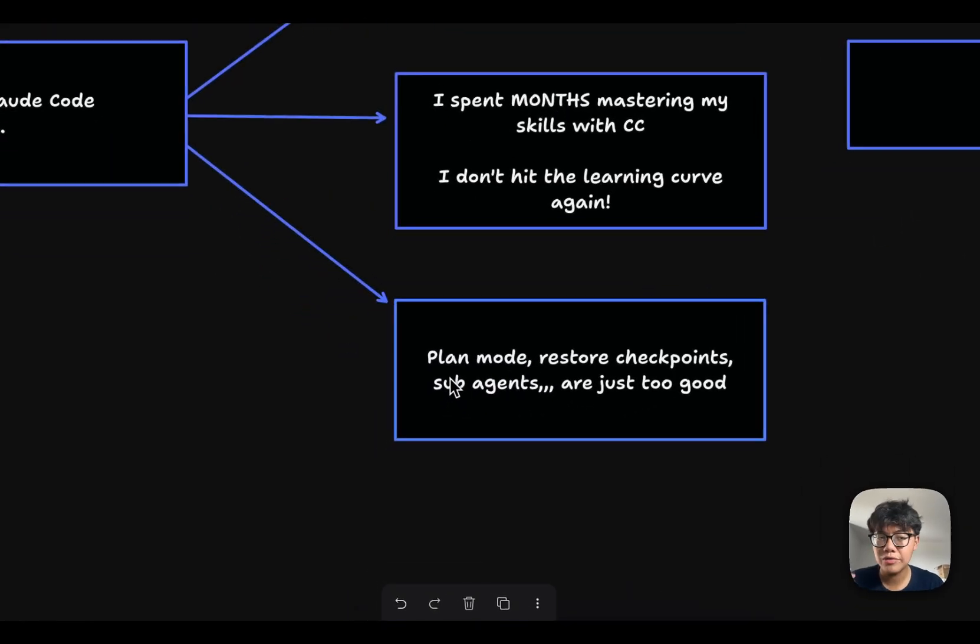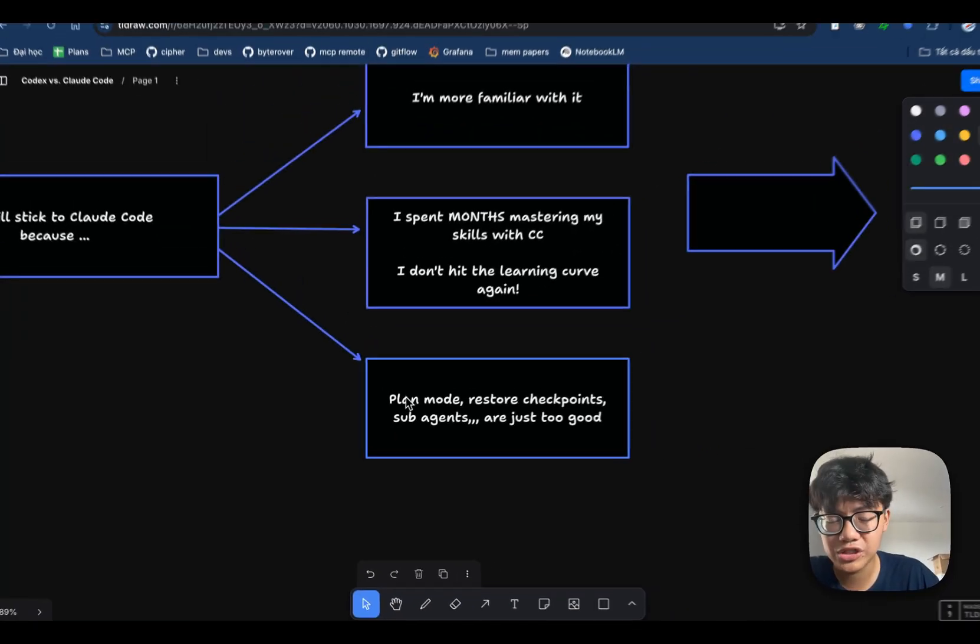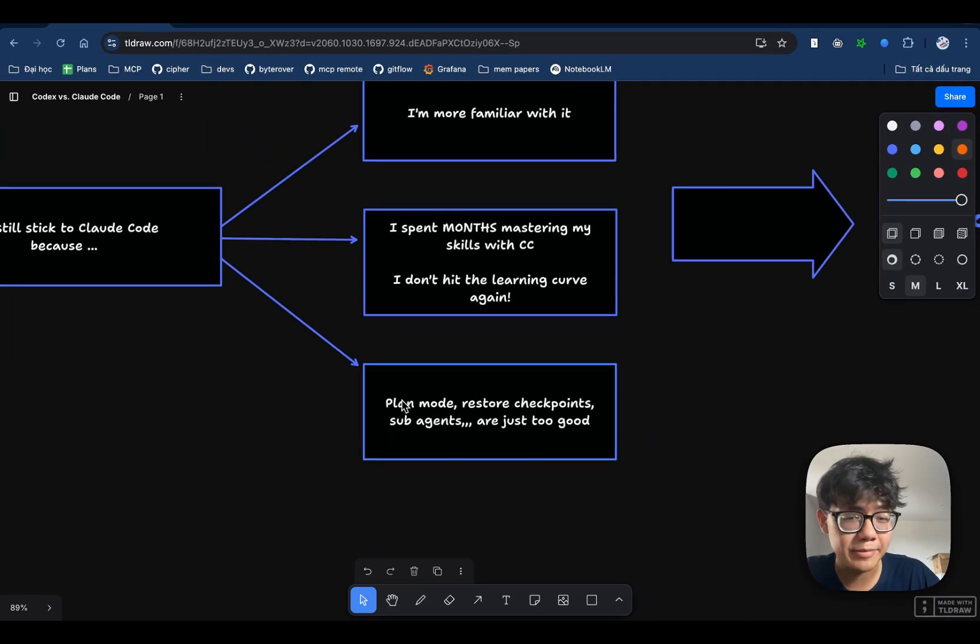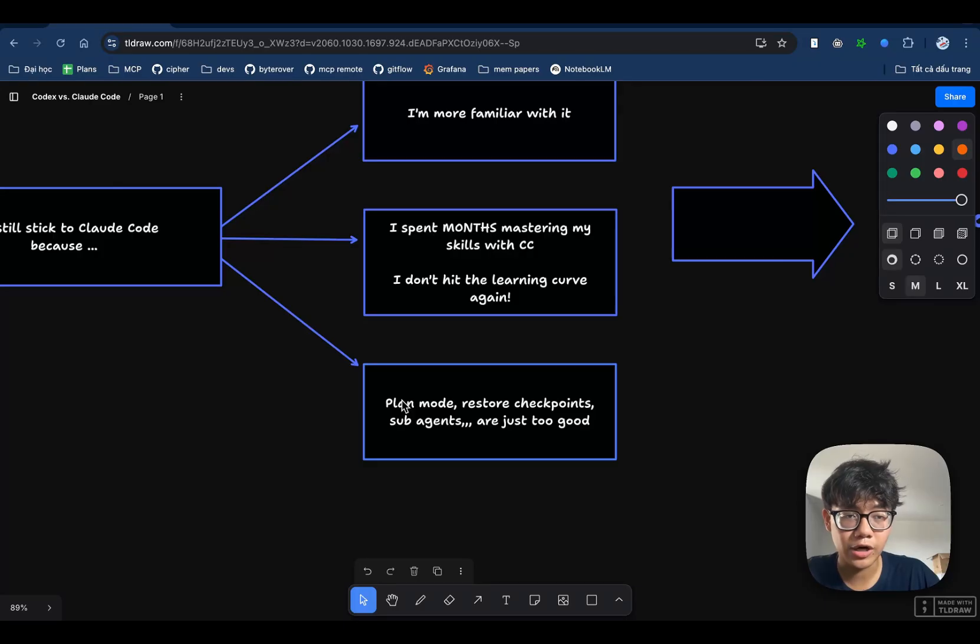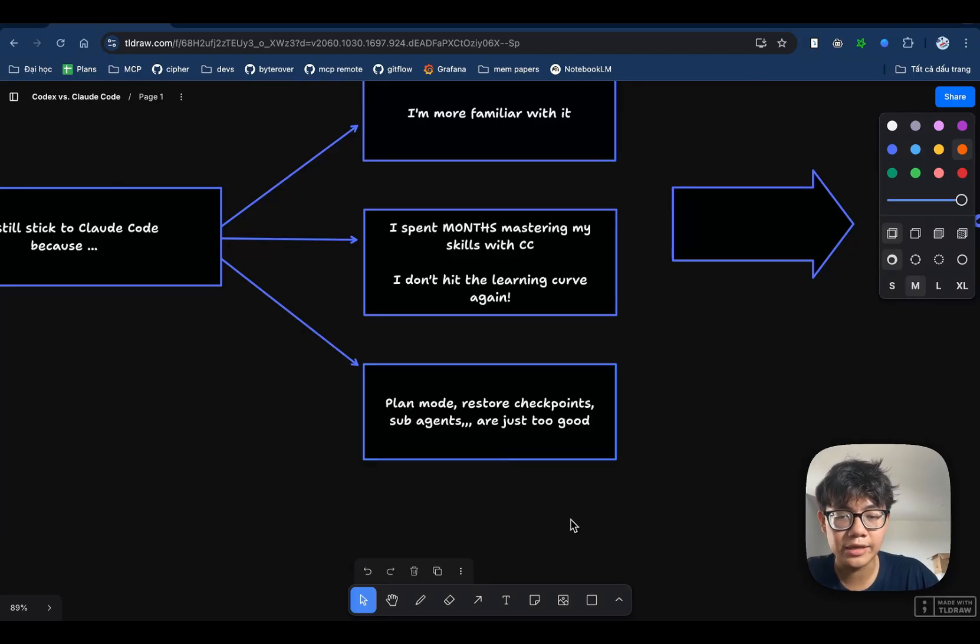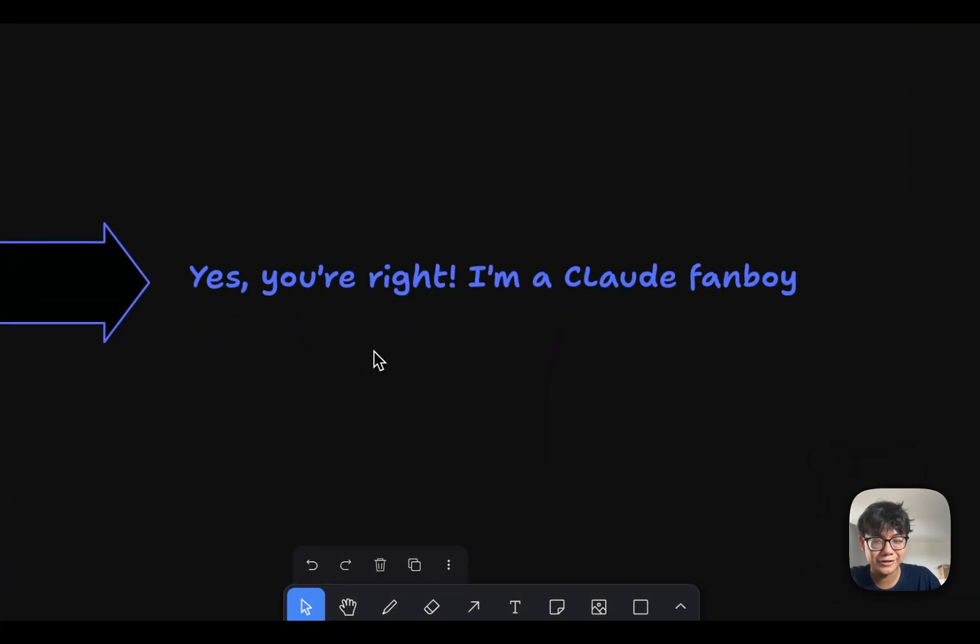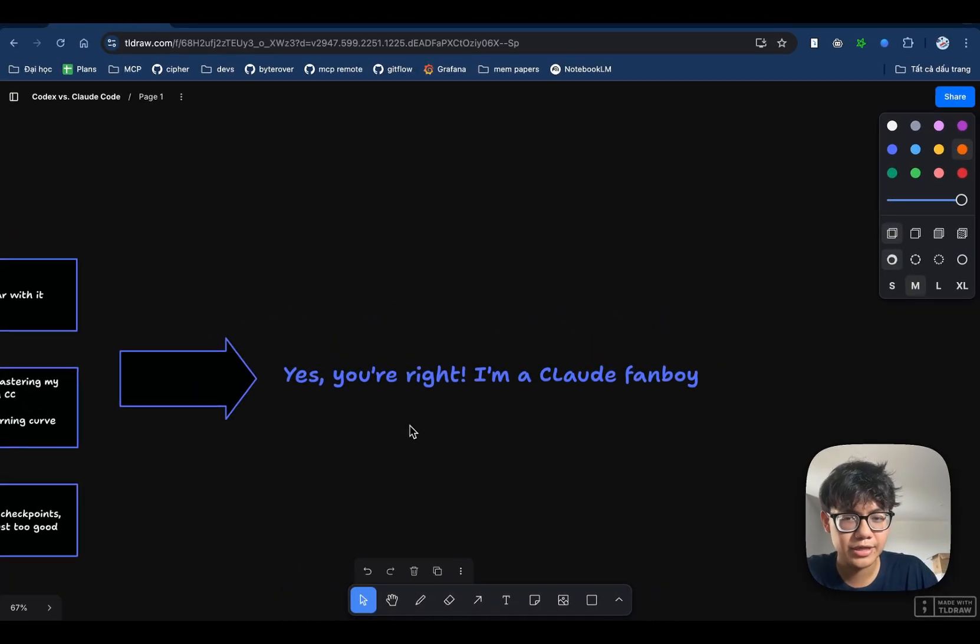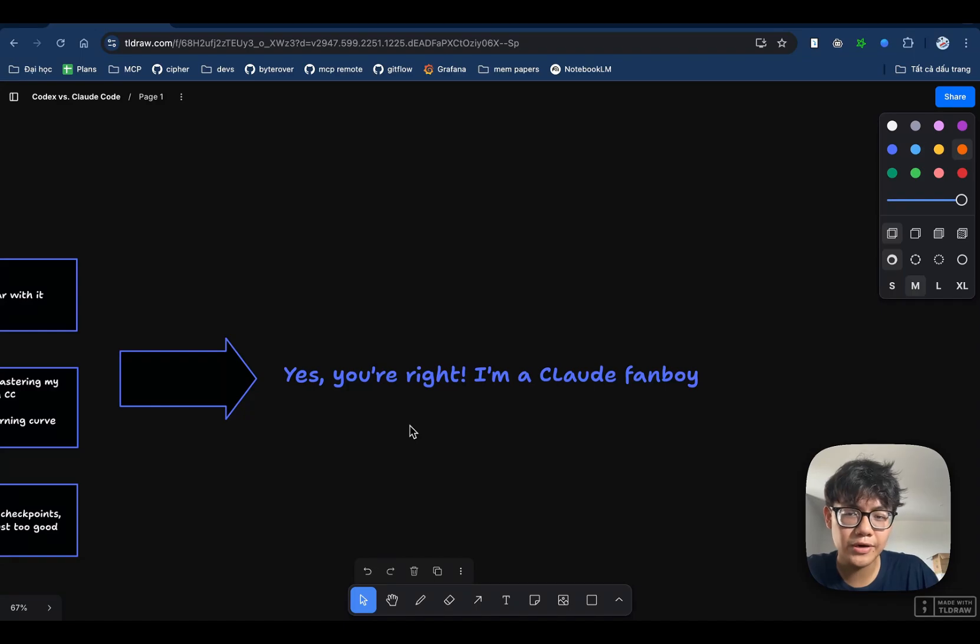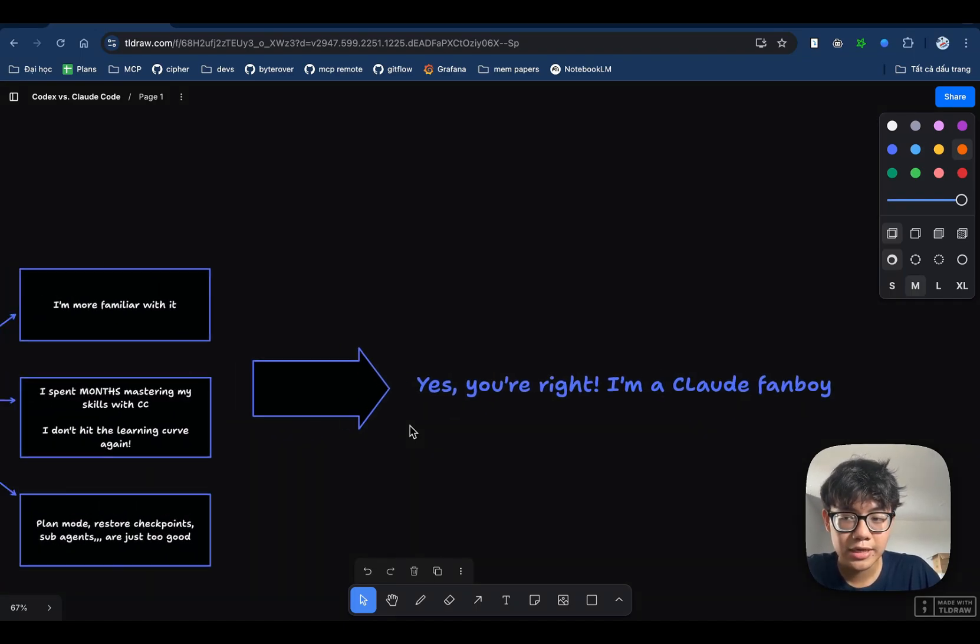And I already did it with Claude Code. I don't want to do the same thing with Codex because it's going to waste a lot of time. Finally, I really love the built-in features in Claude Code. Like plan mode, restore checkpoints, sub-agents, you name it. These are the pioneering and groundbreaking features that Claude Code has introduced. I think in the future, Codex will also release these features. But for now, I think Claude Code is the only coding agent that has all of these great functionalities. And yes, you're right. I am a Cloud fanboy, but it doesn't mean that I hate Codex. Codex is a great product. And I think I would continue using Codex and Claude Code at the same time.